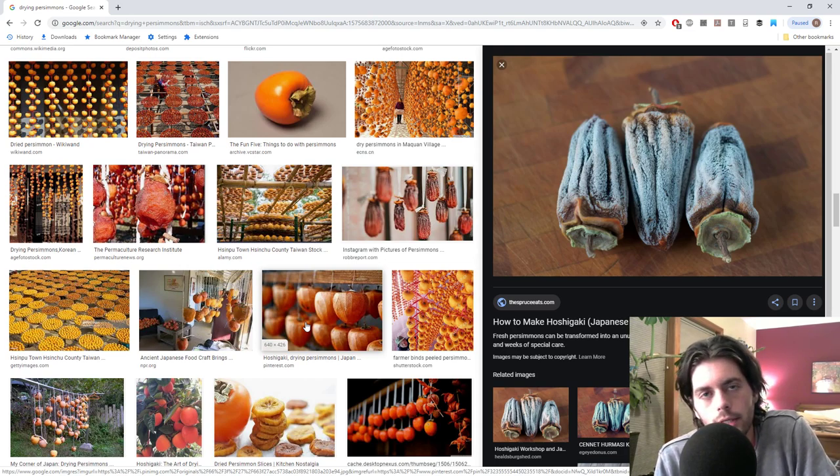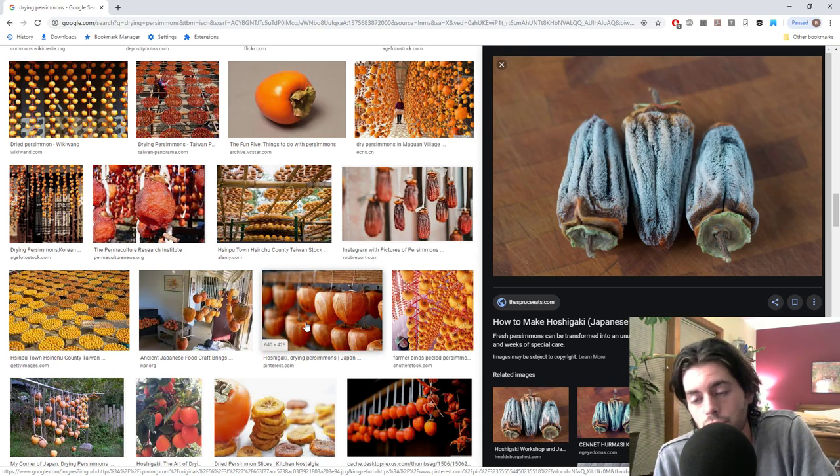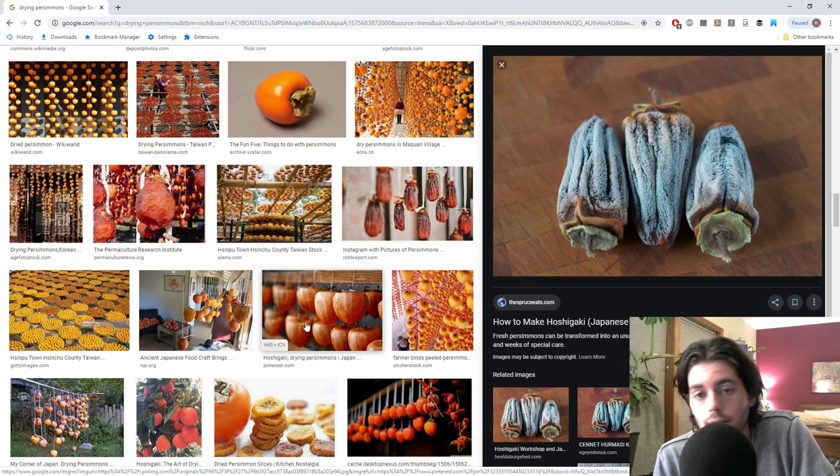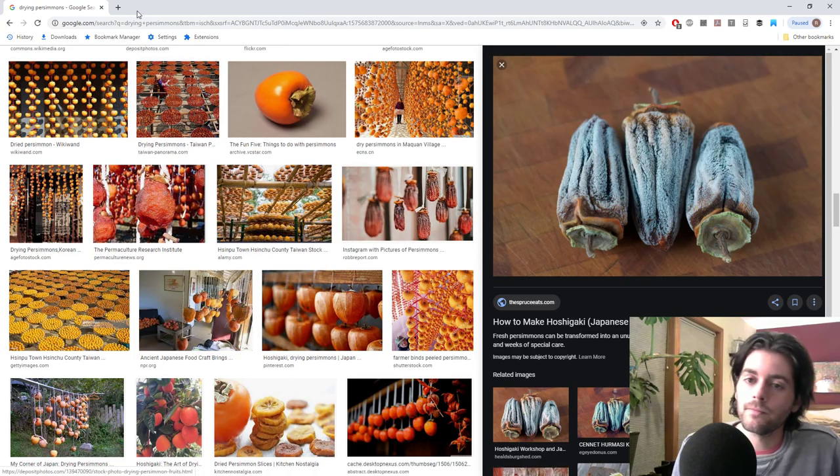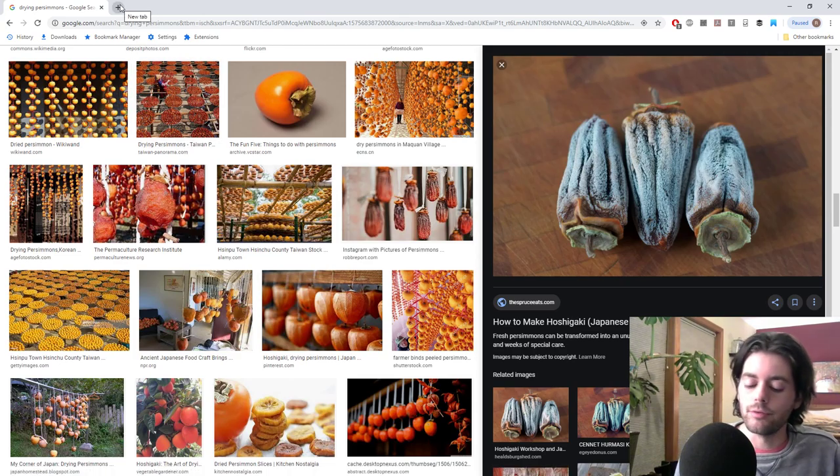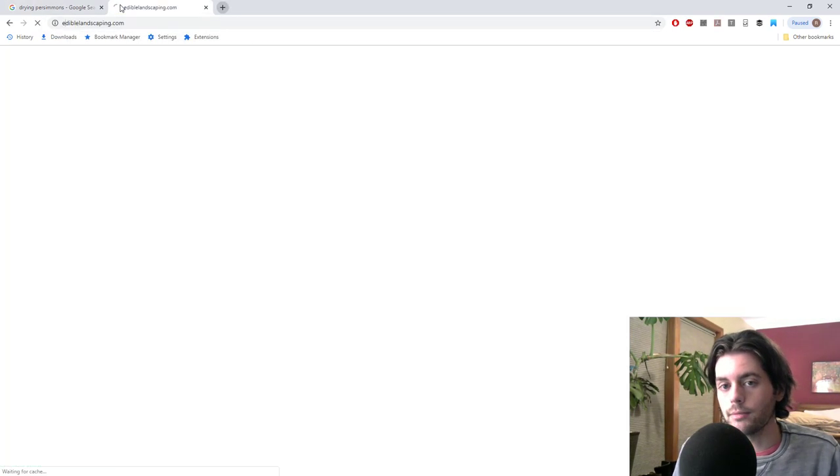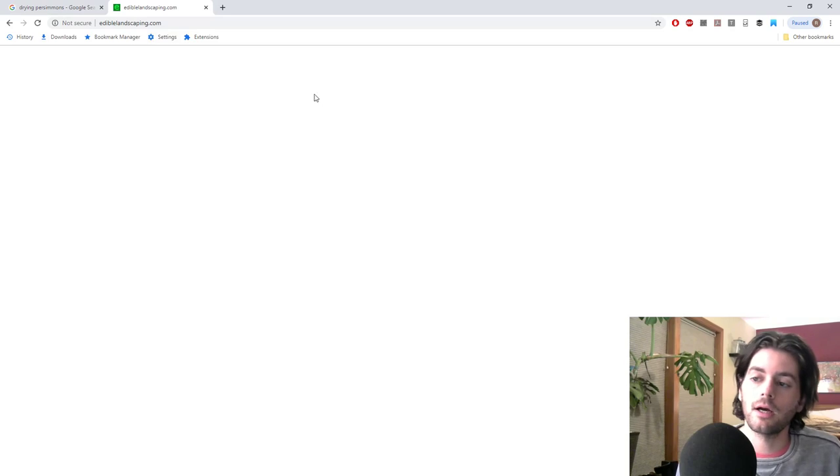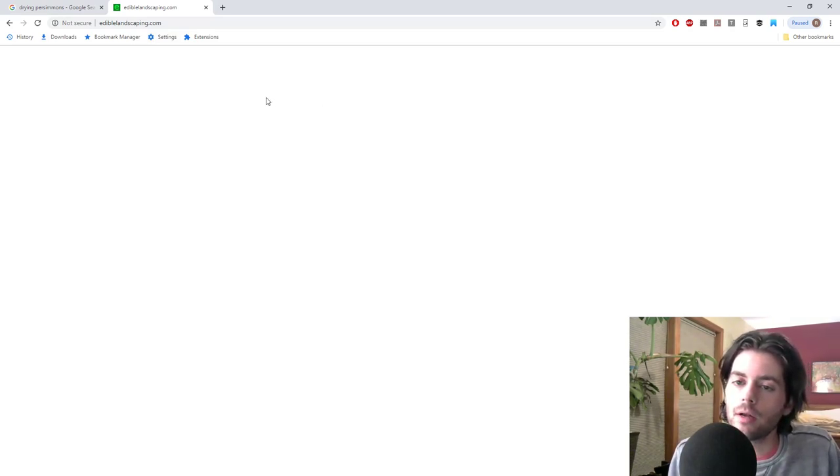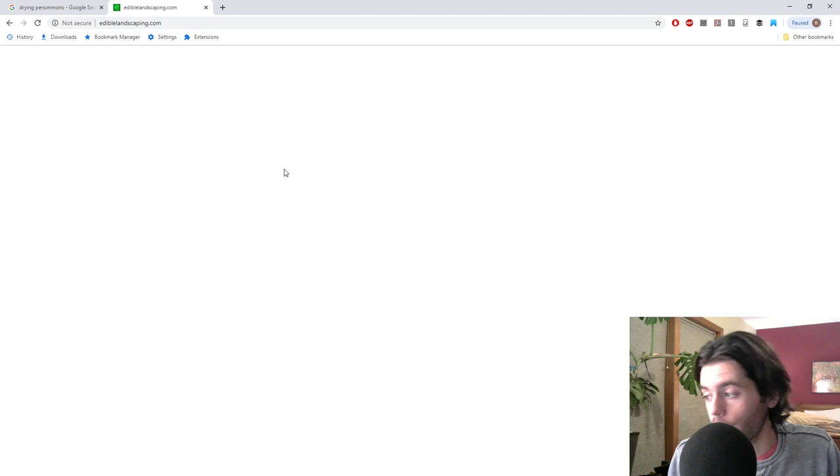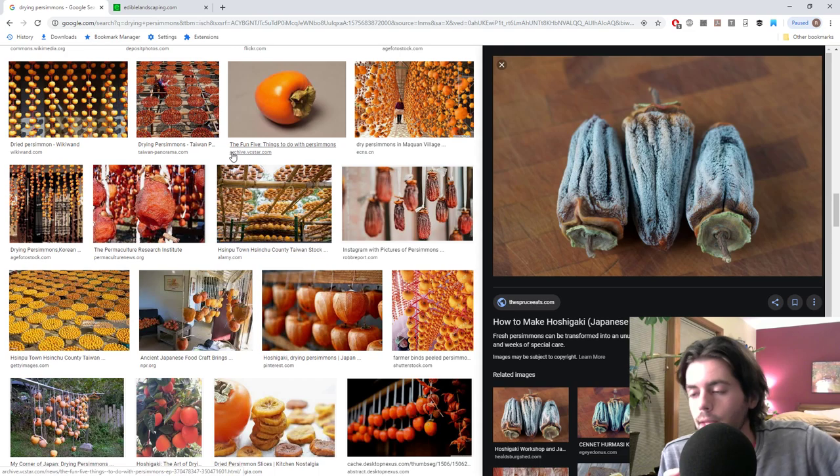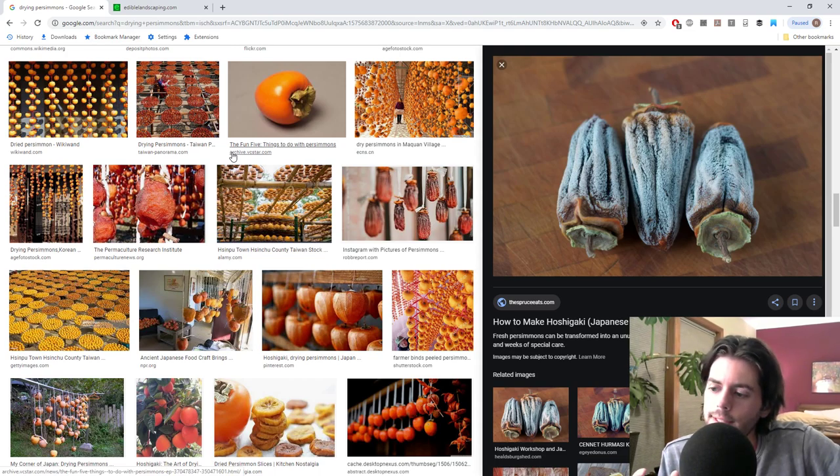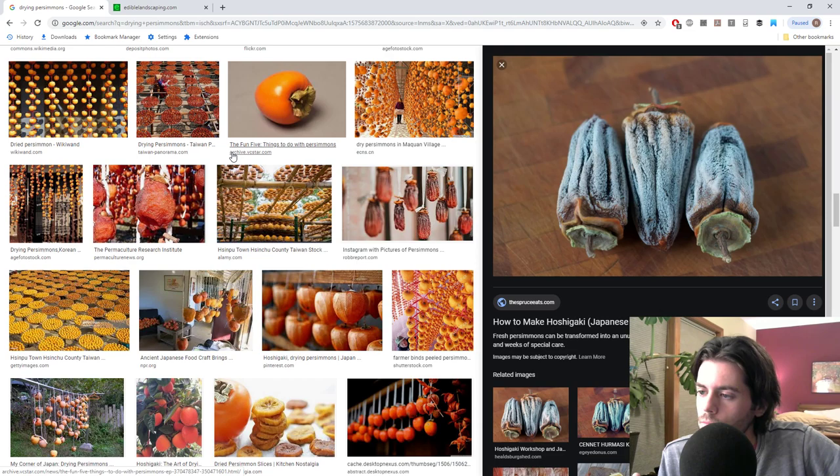What I'm learning here is that, yes, you can let your persimmons hang on the tree all the way until March, maybe even spring. Edible landscaping, as an example. They put out a video. So ediblelandscaping.com. They did a video on YouTube about all the different varieties that they're growing. And as a result, they were talking about how some of their varieties actually don't ripen all the way until March.